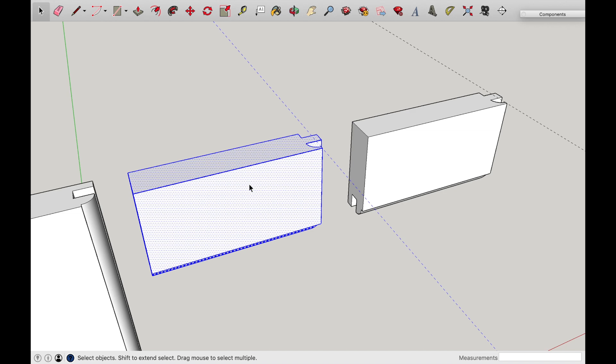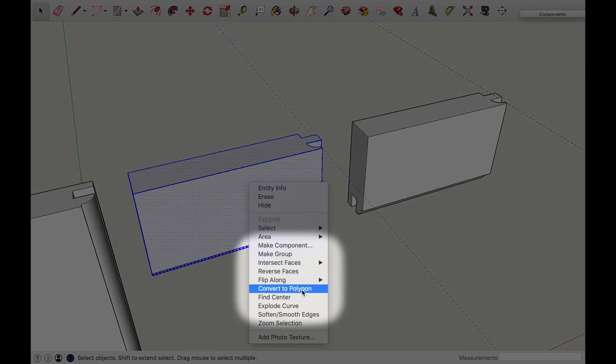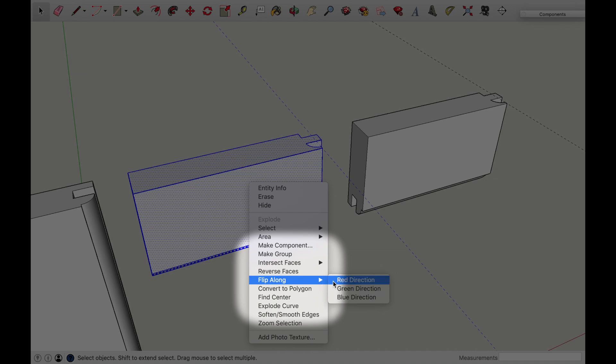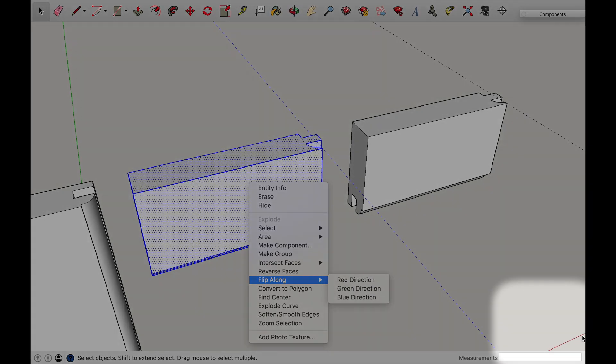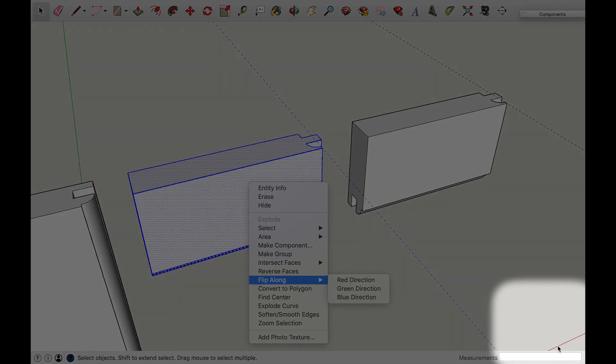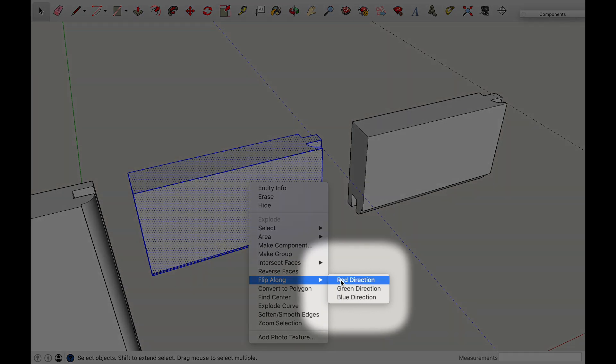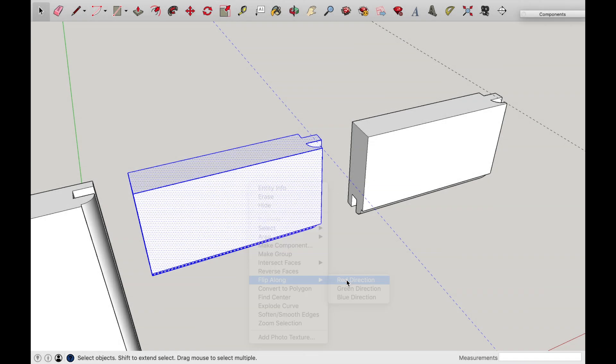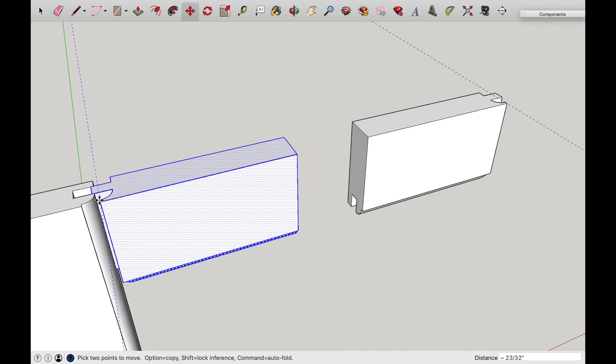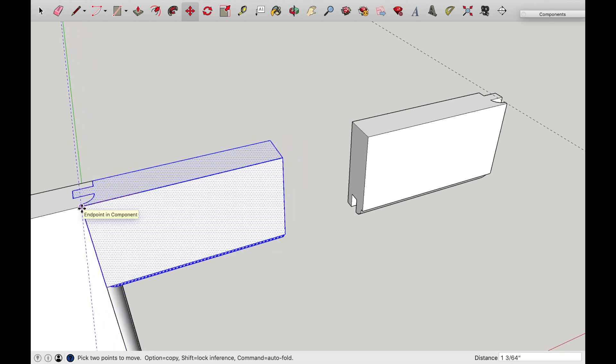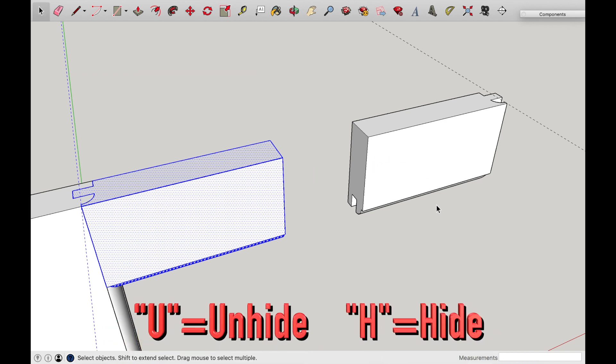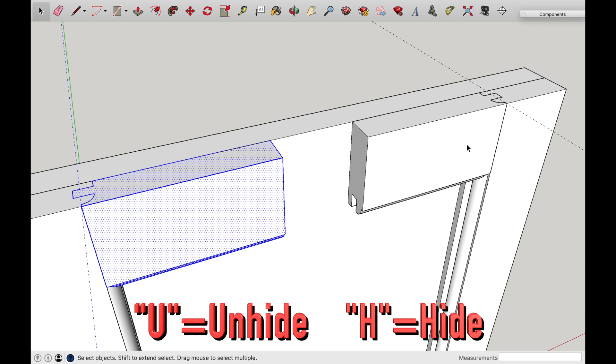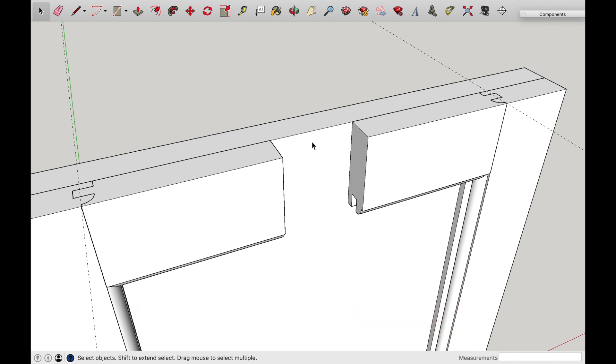So now that we have this one copied we're gonna flip it around to where this portion is on this end. So by right clicking on this exploded piece go down to flip along and this one is on the red line as you can see down here you can see a portion of my red line. That's the line that I want it to flip along so hit red and now my piece is facing the correct way. I can go ahead and drag it into that component if I want to by using the move function and snapping it to the appropriate corner that I want it. I'm gonna unhide that other style by hitting U on my keyboard and now I'm gonna re-hide that template.